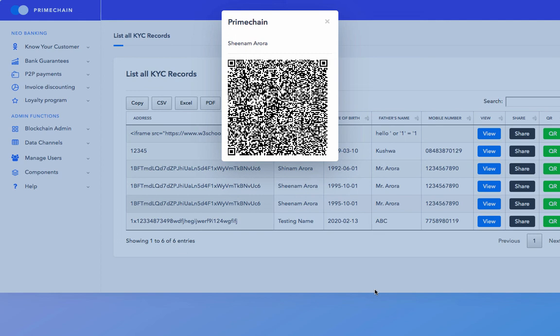If you are using an Android phone, you can use any generic QR code scanning app. There are hundreds of them that are freely available. Simply open that app up and point towards the QR code and you will immediately be able to see the KYC record.